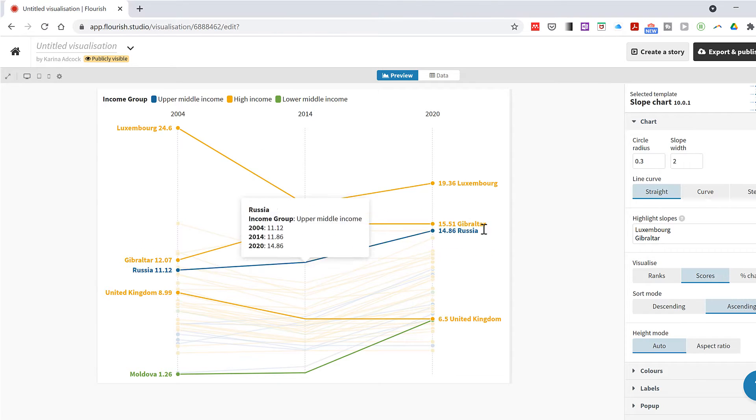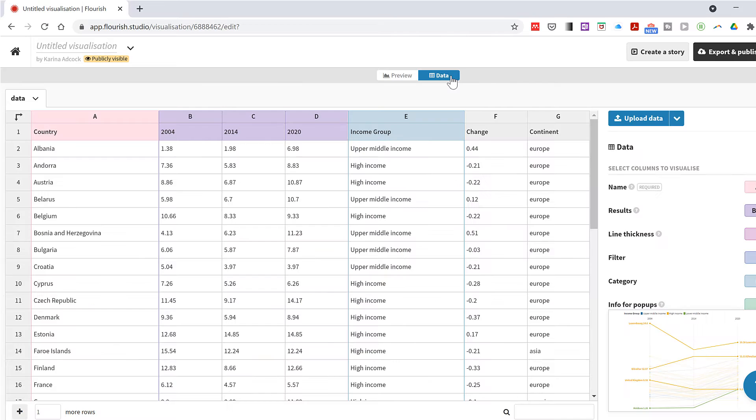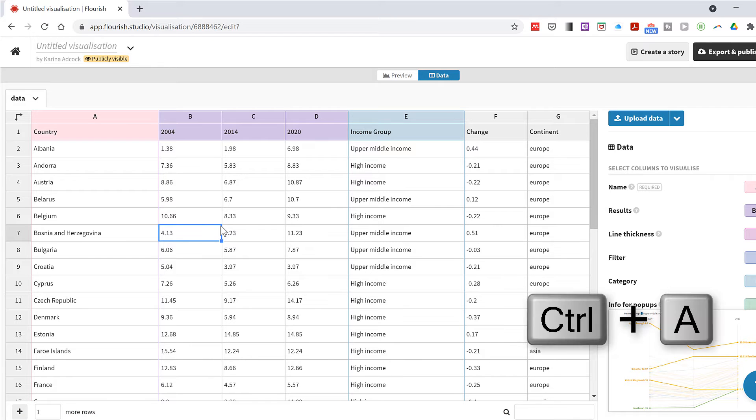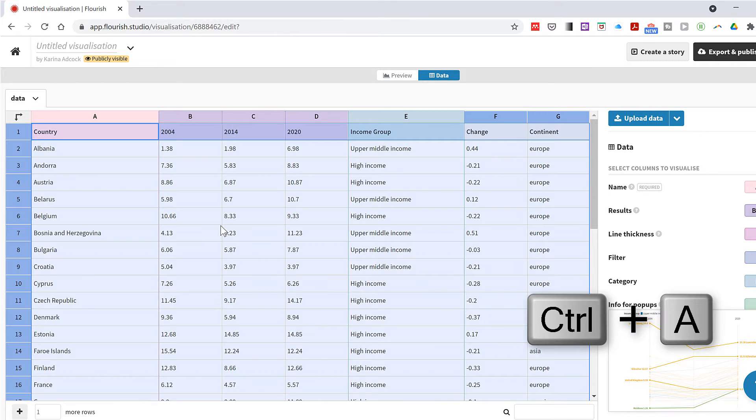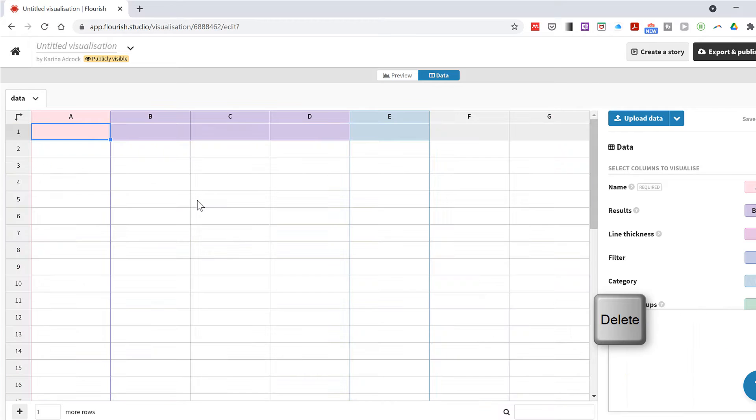This is the template data that it comes with. I'm going to change the view to data and then press ctrl A to select all and delete all of the data.